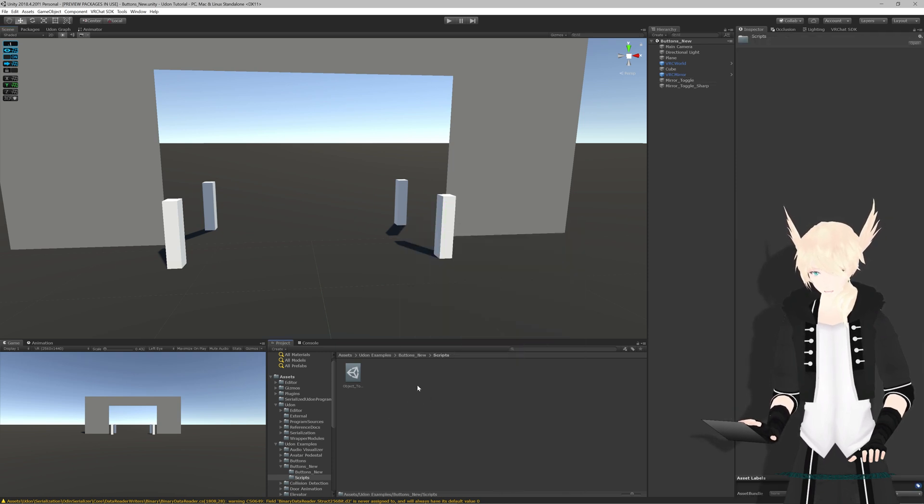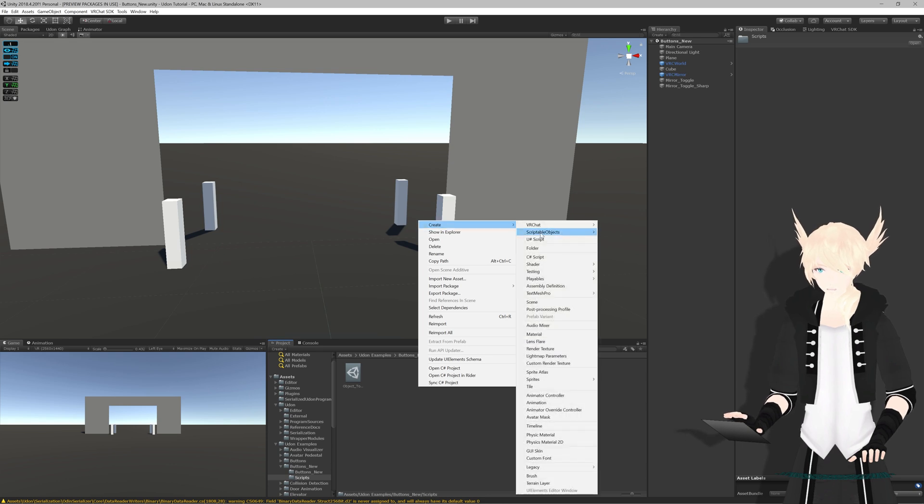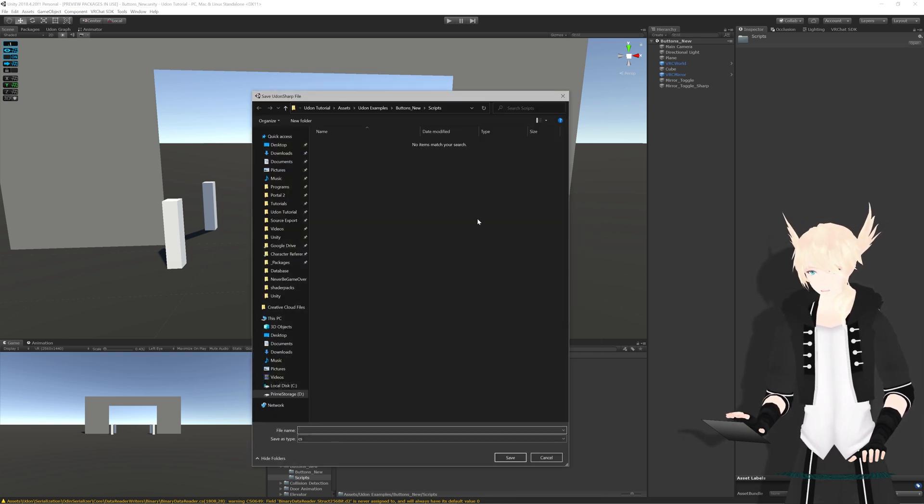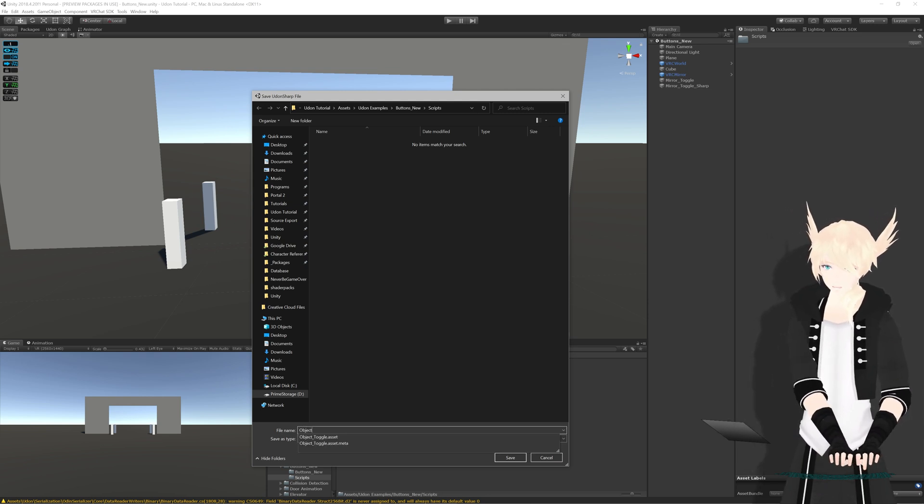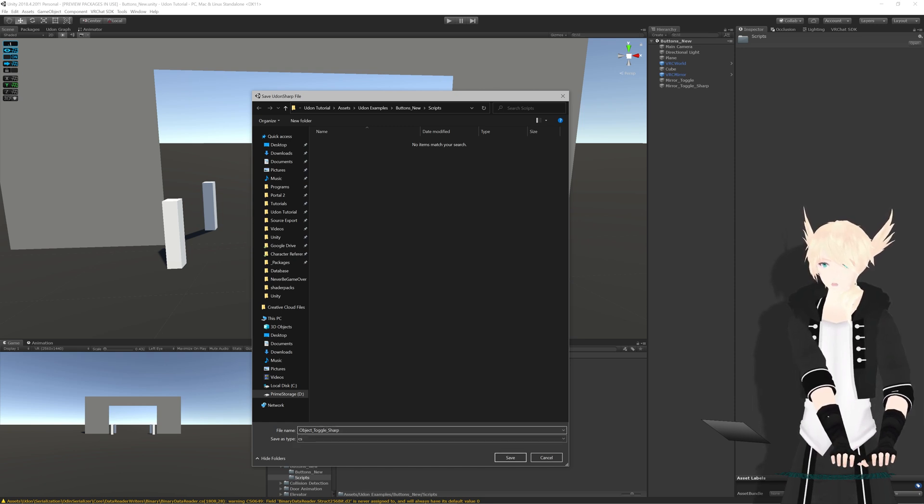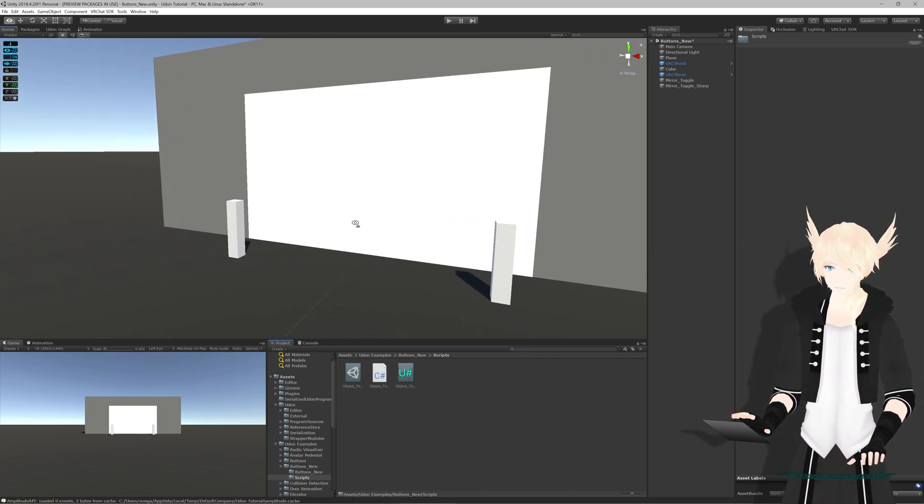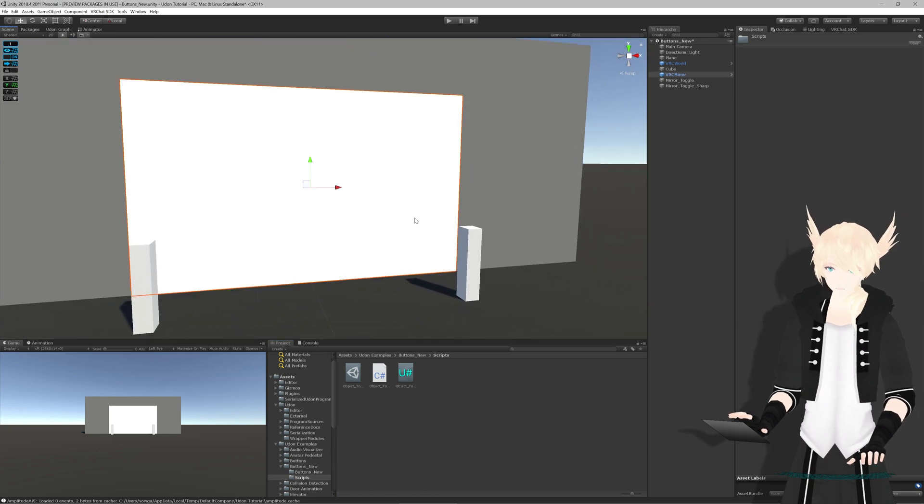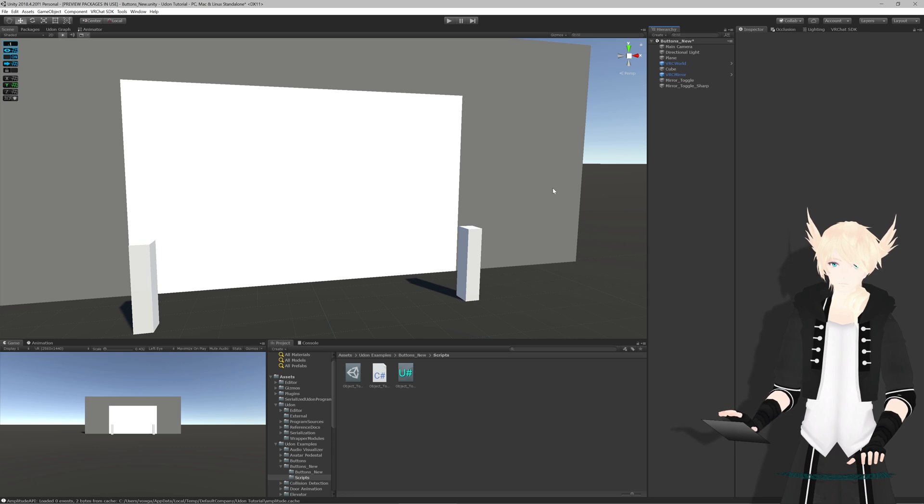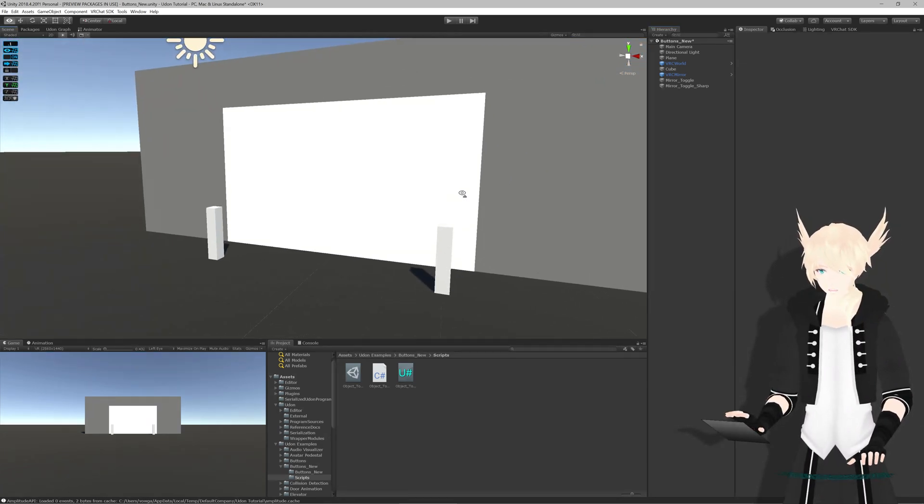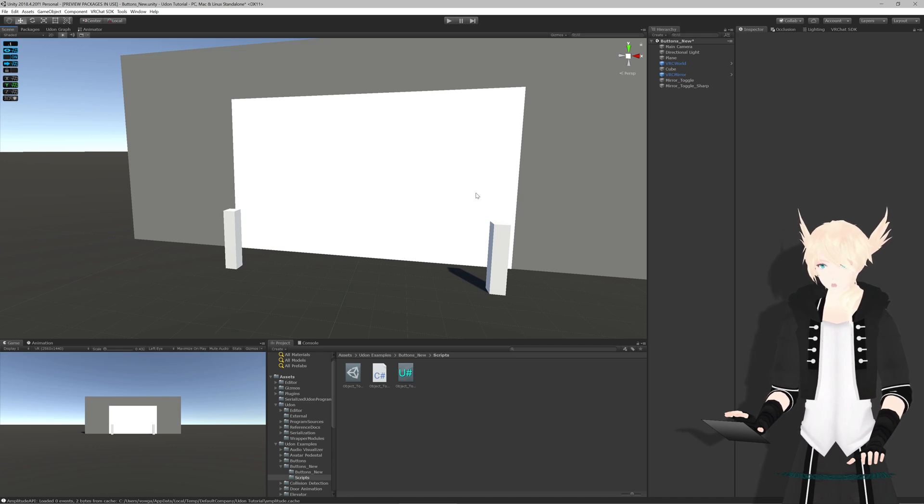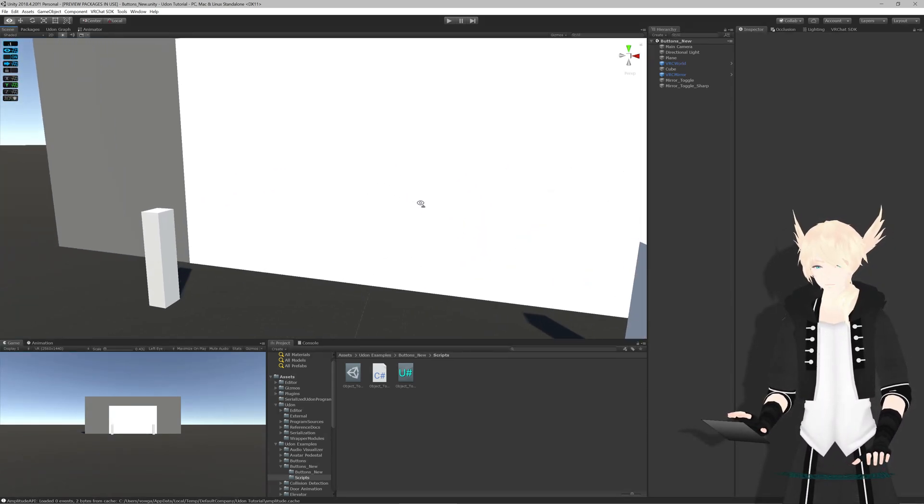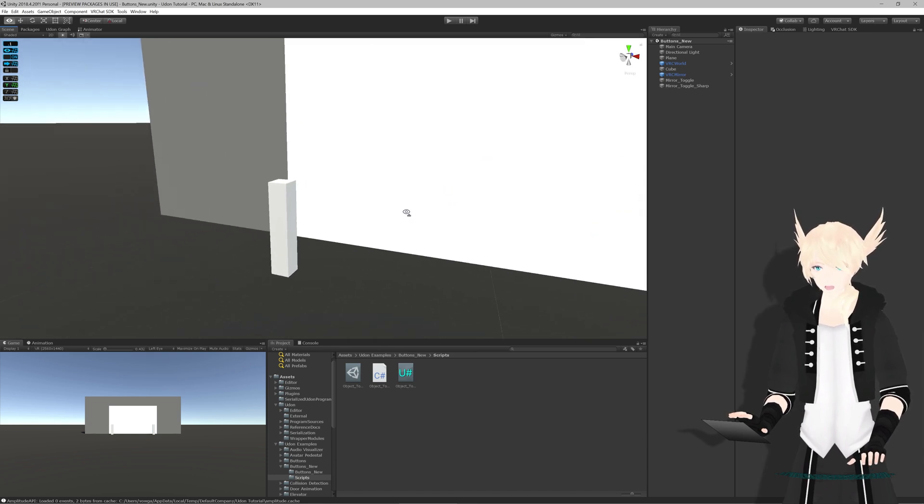We'll go back into our project, right click, hit create and UdonSharp. This is all after I've imported the UdonSharp asset, which I will have linked in the description. We'll call it object toggle sharp. What you might notice is that on importing a script, VRChat has decided that its mirror has gone pure white. That's fine, it'll be normal in the game again and it'll return to normal as soon as you reload Unity.